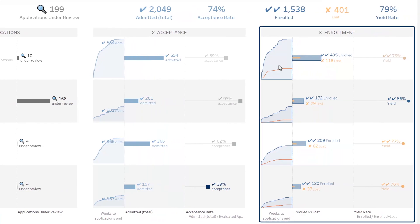Enrollment: How attractive are we? How many students have been enrolled? How many have we lost? What is the yield rate so far?